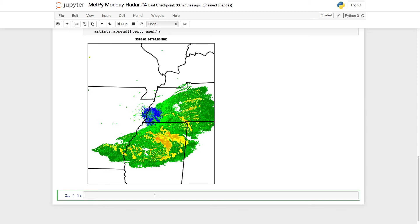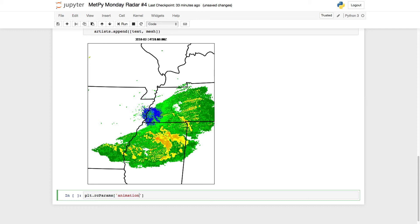The neatest one is using JavaScript and HTML to render in the notebook with some player controls. To do that, we need to set an RC parameter for matplotlib. That's the animation.html parameter. We need to tell it to use jshtml. So we do that with plot.rcparams. We access an element of the dictionary, animation.html, and we set it equal to jshtml.